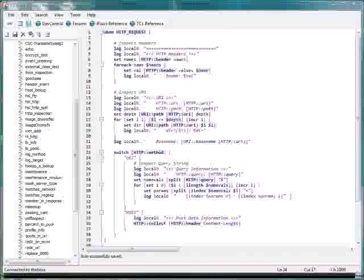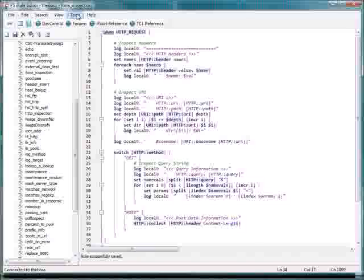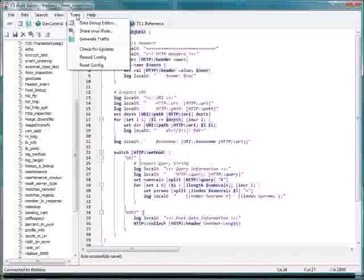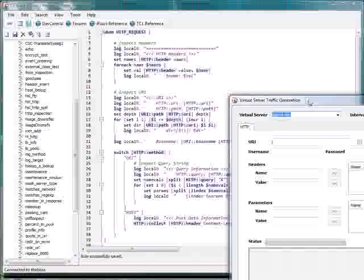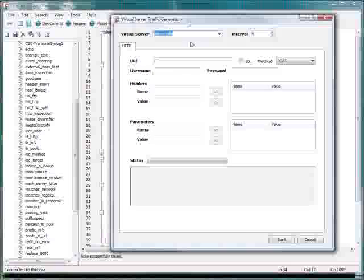Well, the iRule editor makes that pretty easy by giving you a dialog box here under the Tools menu to generate traffic. And what this will do is it lets you key in where you want it to go and various input values that you want to send through your iRule.